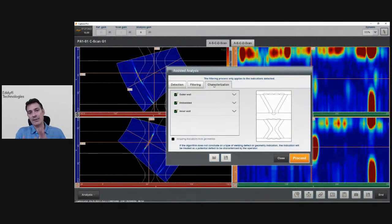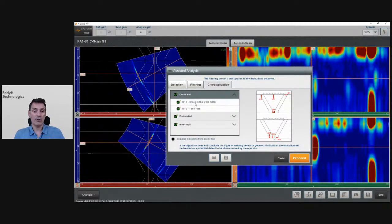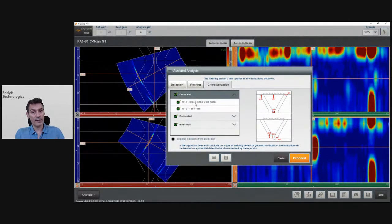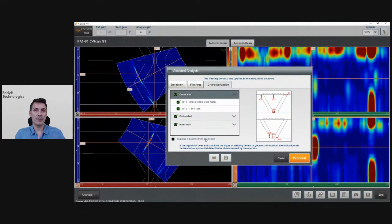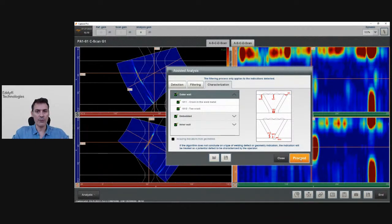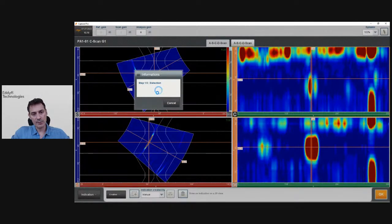After detecting all the defects, the module tries to classify them — telling you it's a crack in the middle, a top crack, and so on. When it's not able to tell you, it still shows an indication but leaves the call to you. I can also include indications from geometry echoes — the system automatically knows those are geometry echoes. Now I'm going to click Proceed, and the system will detect all the defects in both C-scans and try to characterize them.